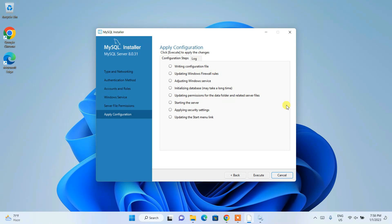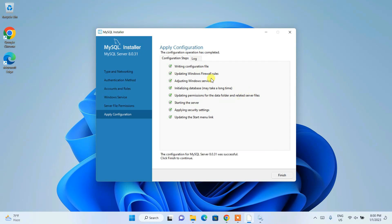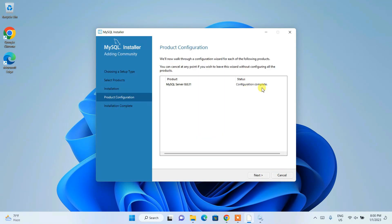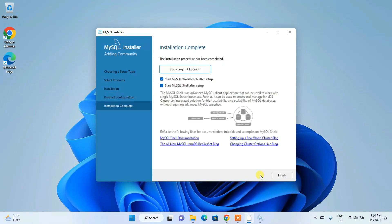Wait for the configuration to complete. Sorry — I forgot to mention you need to click Execute first, then it will start executing all the steps. Once done, you can see the configuration is complete. Click Finish, then click Next. The configuration step is done.